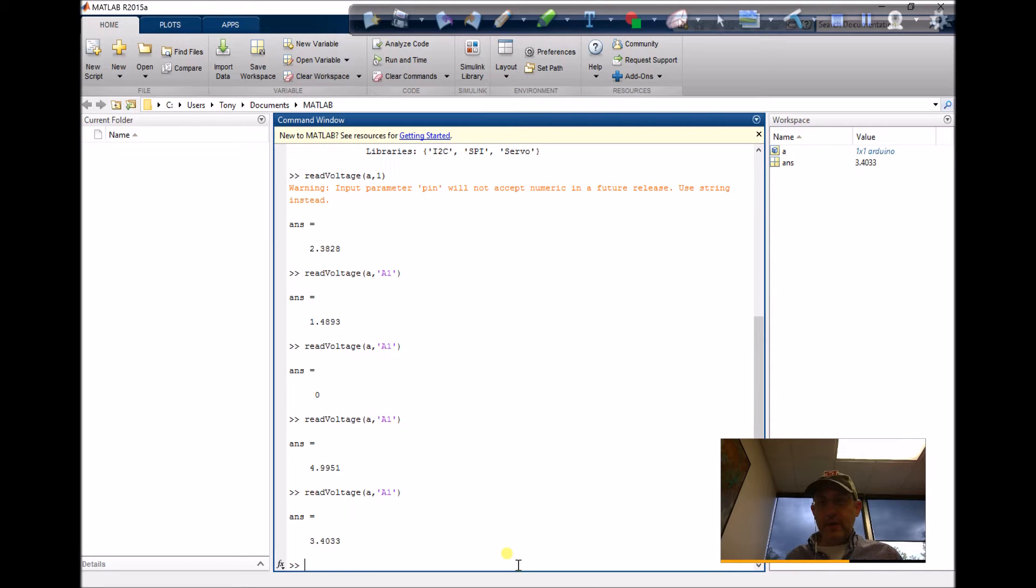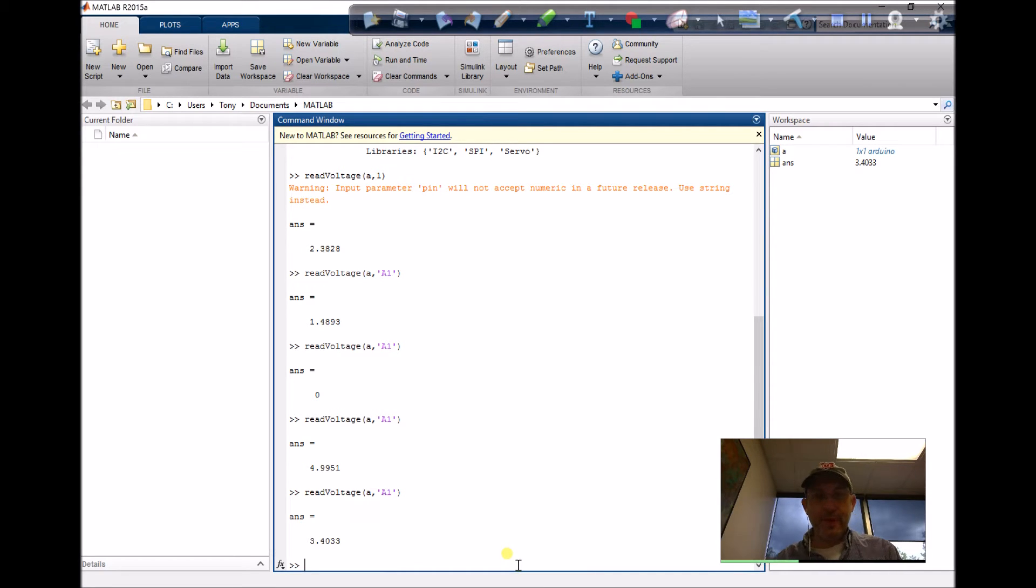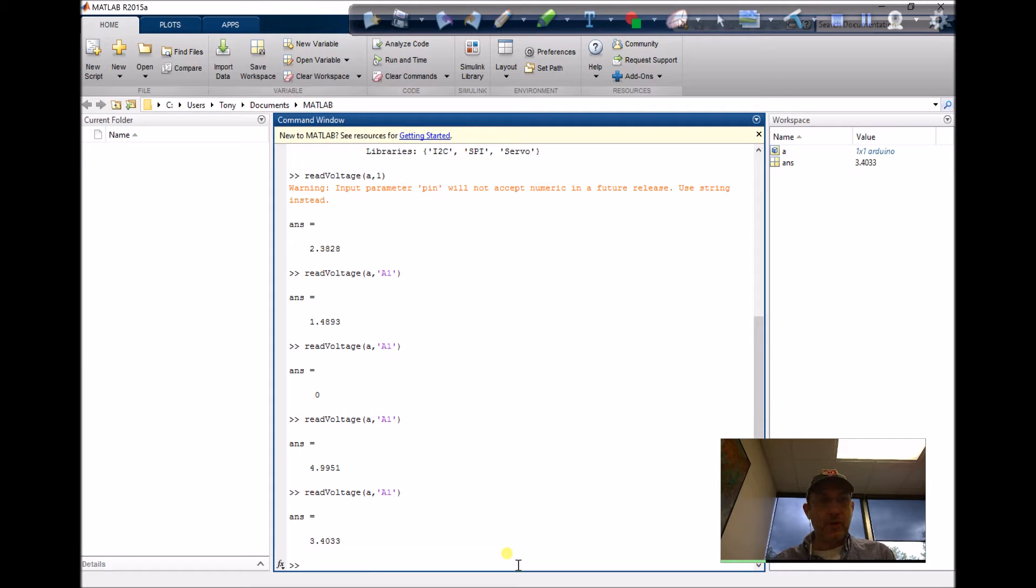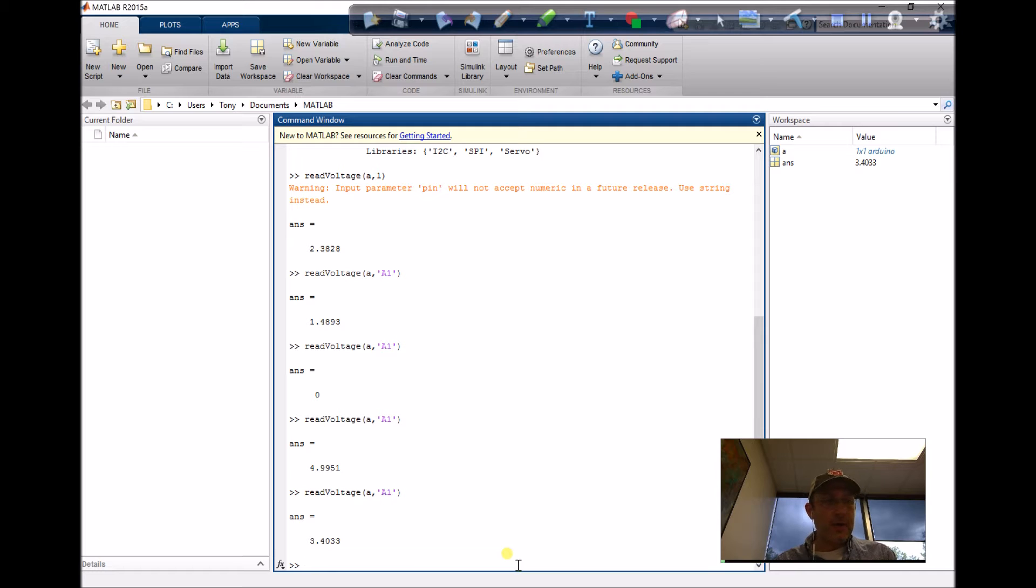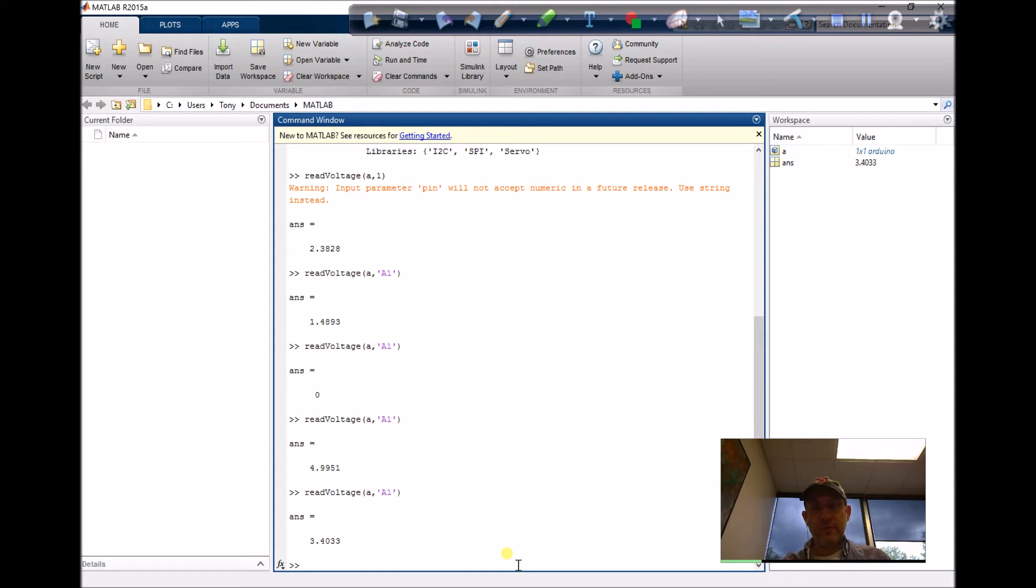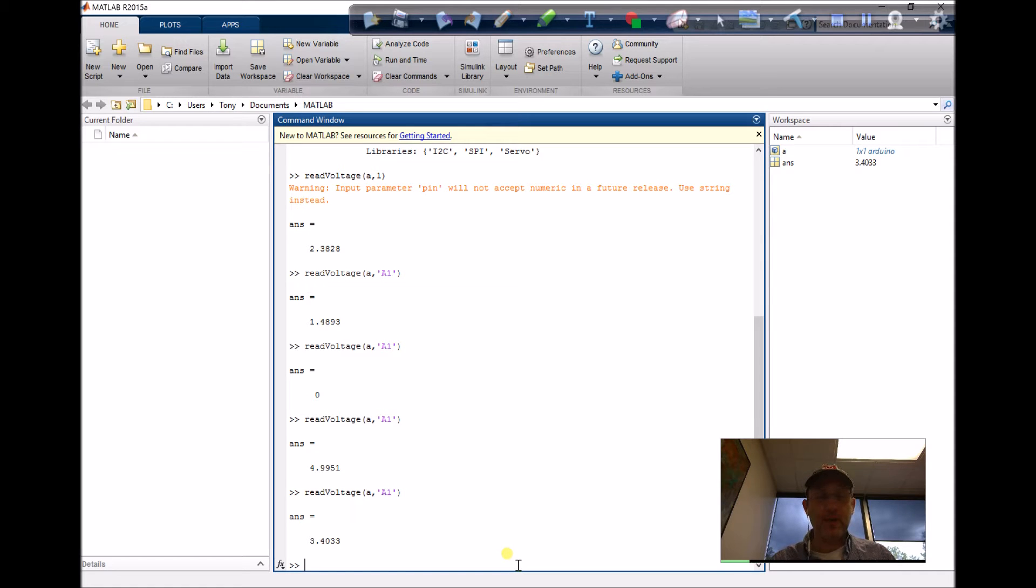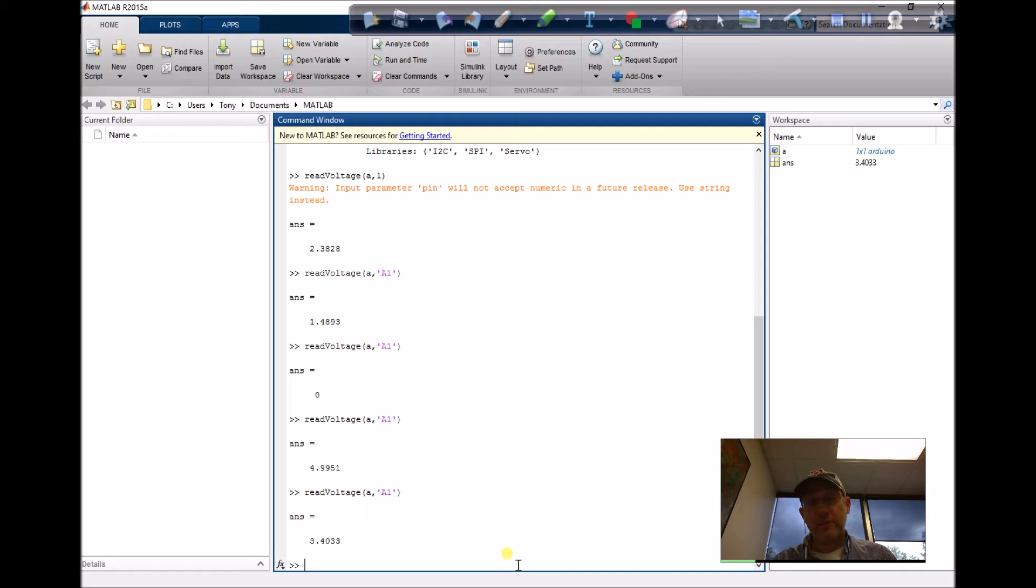In the last video, I went through connecting an Arduino board to MATLAB 2015a. Now I'm just going to write a very simple script showing how to read from the analog input.